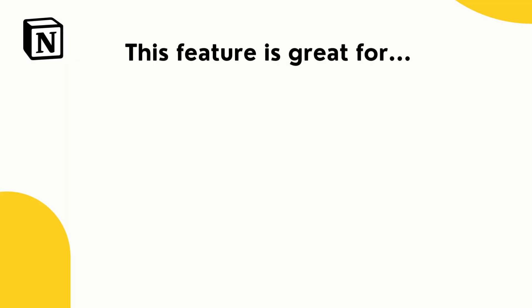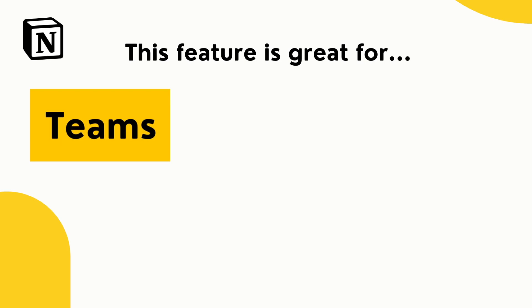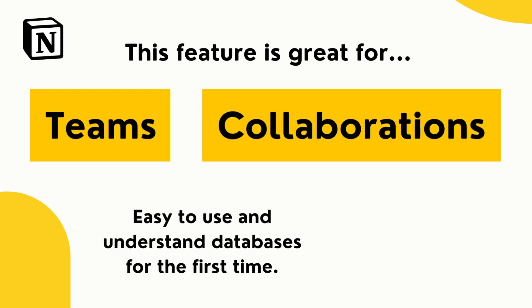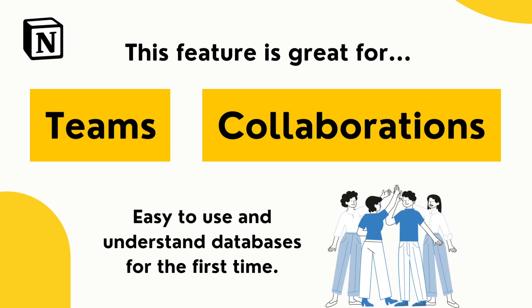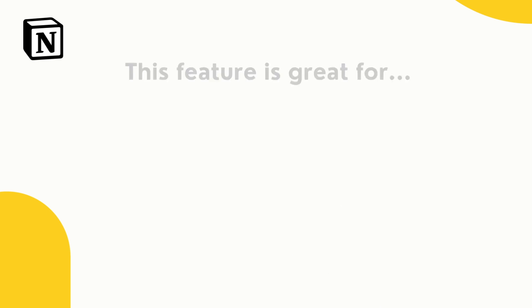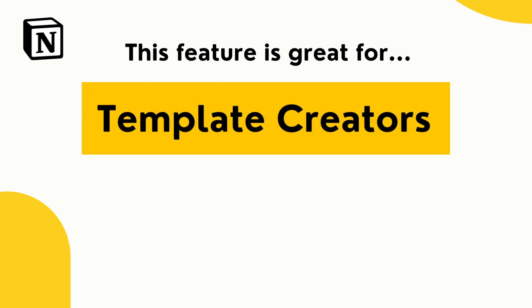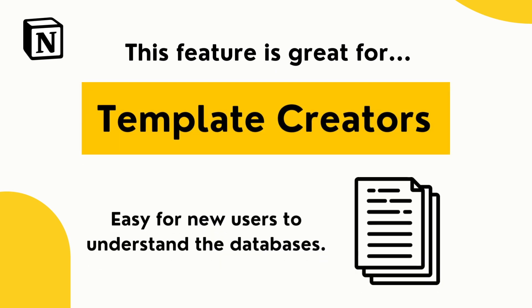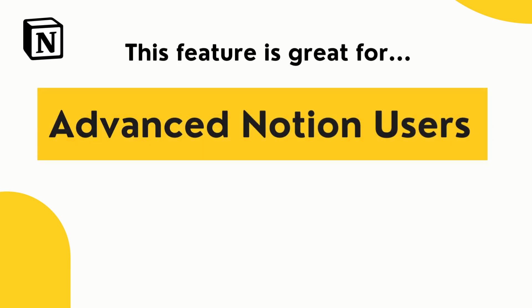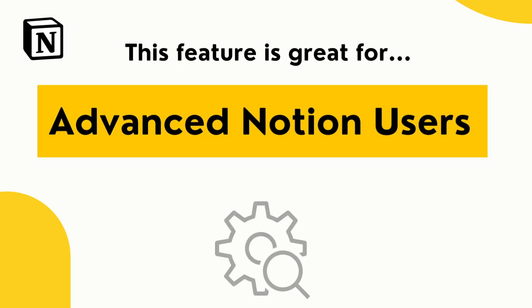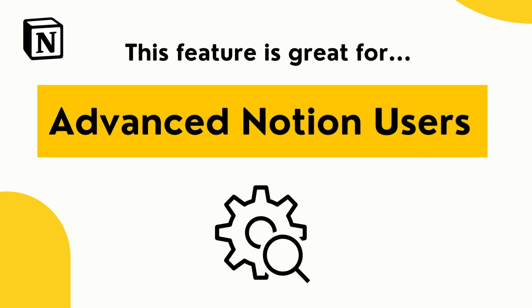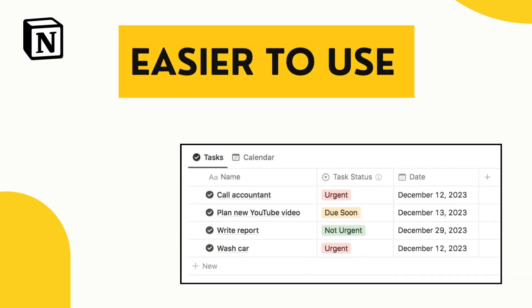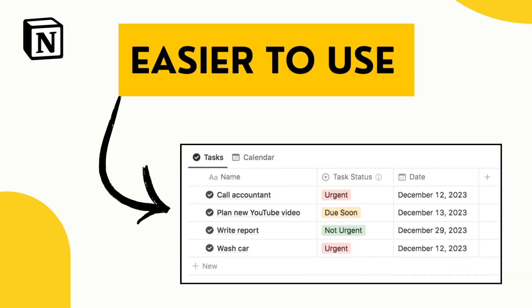This new Notion feature will be particularly useful for people that use Notion for teams or often collaborate with others as it makes it easy for new team members to understand and use the databases. Collaboration in Notion just became even easier. It's also great for people that create Notion templates as it makes it easy for new users to understand how the databases work. And it's also just useful for people that create complex and advanced workspaces in Notion. So this new update actually just makes Notion databases even easier to use as you have more context for each different view, property, or select option.